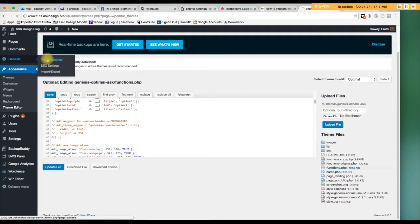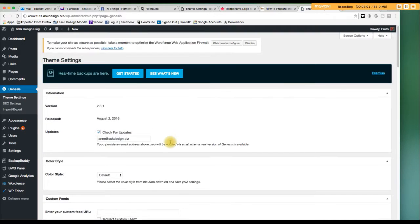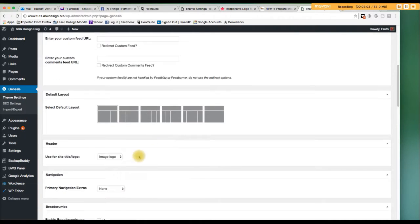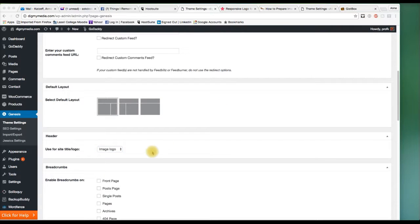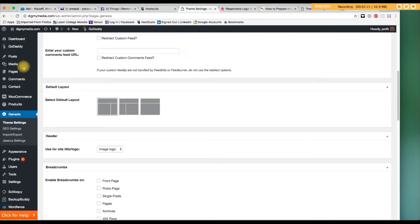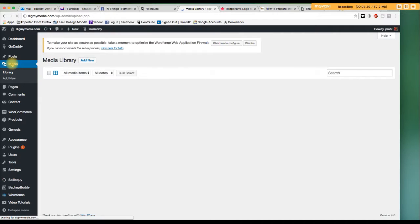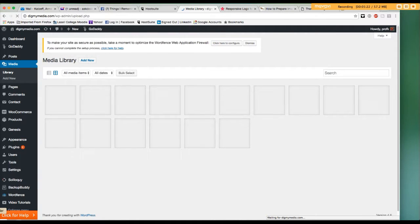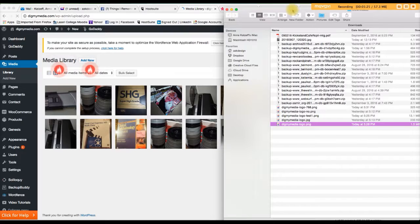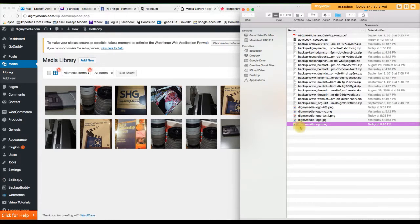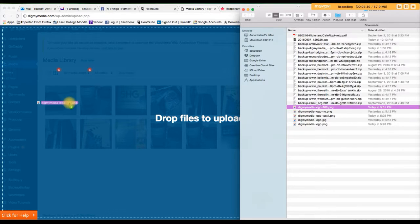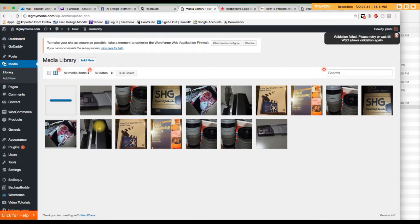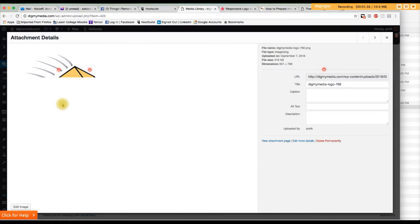Right, theme settings. Scroll down again, and you'll have that option. Okay? It will now appear. Next thing you want to do is go to your media library and upload the logo. We'll find it and drag it to that area. It's this one, 768. I'm going to drag it to my media library, drop files to upload. Okay? Let's select it.